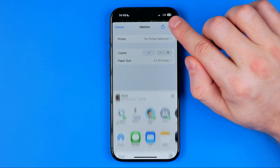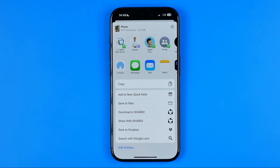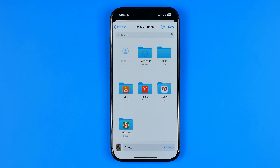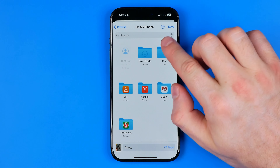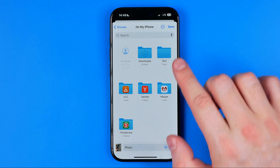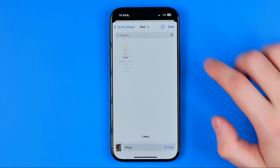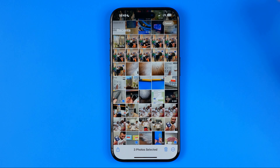By tapping Share and then Save to Files, we just need to choose the directory for the PDF file. I'm going to save it on my iPhone in the test folder, and then tap Save.